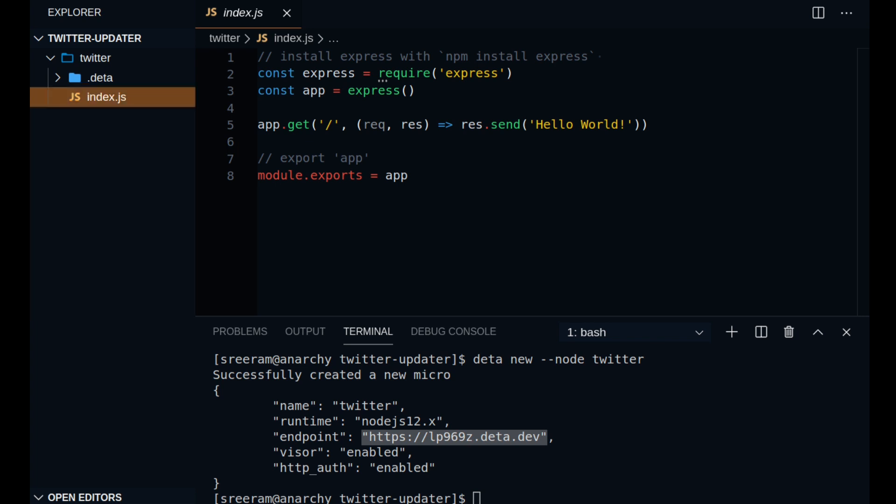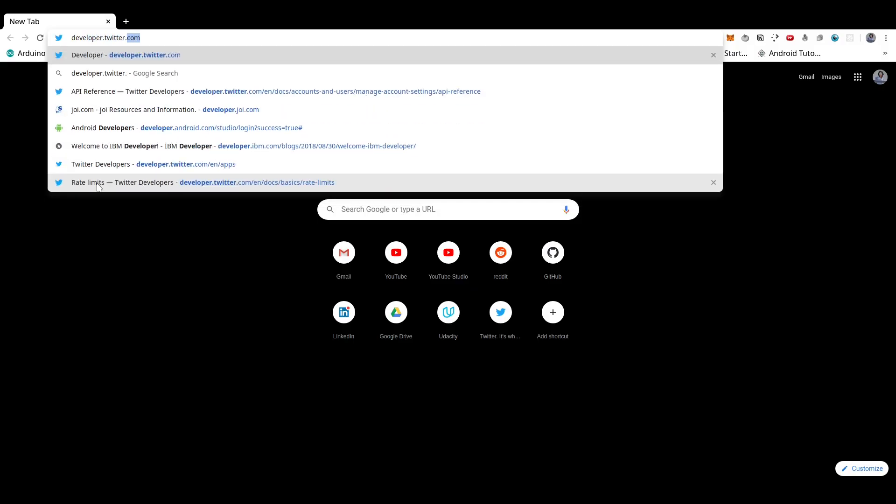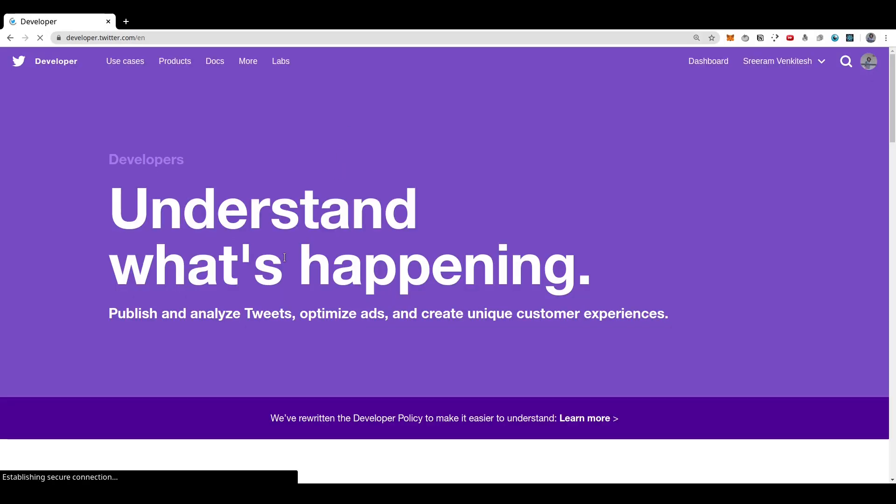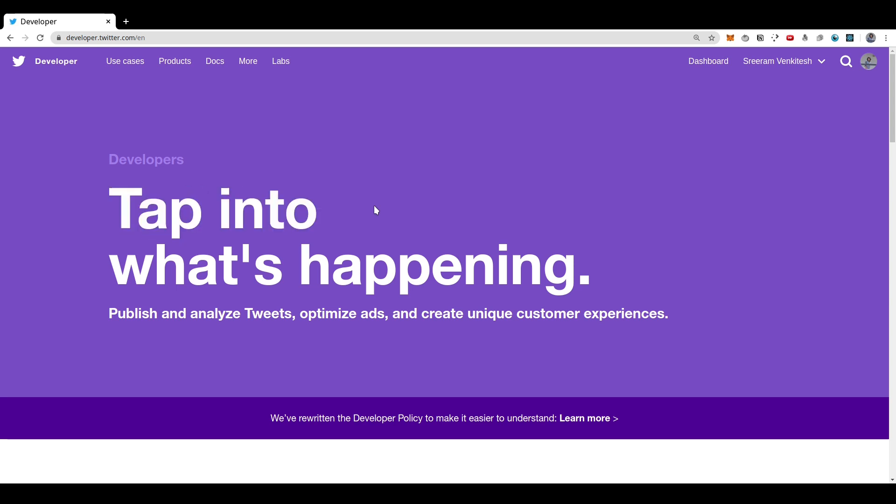Now that we have created a new micro server on our project directory and got the endpoint, we can go on to the Twitter developer console and create an app there. So once you go to developer.twitter.com, if you're not already signed up for the developer program, you will be prompted to sign up, which is a really easy process.